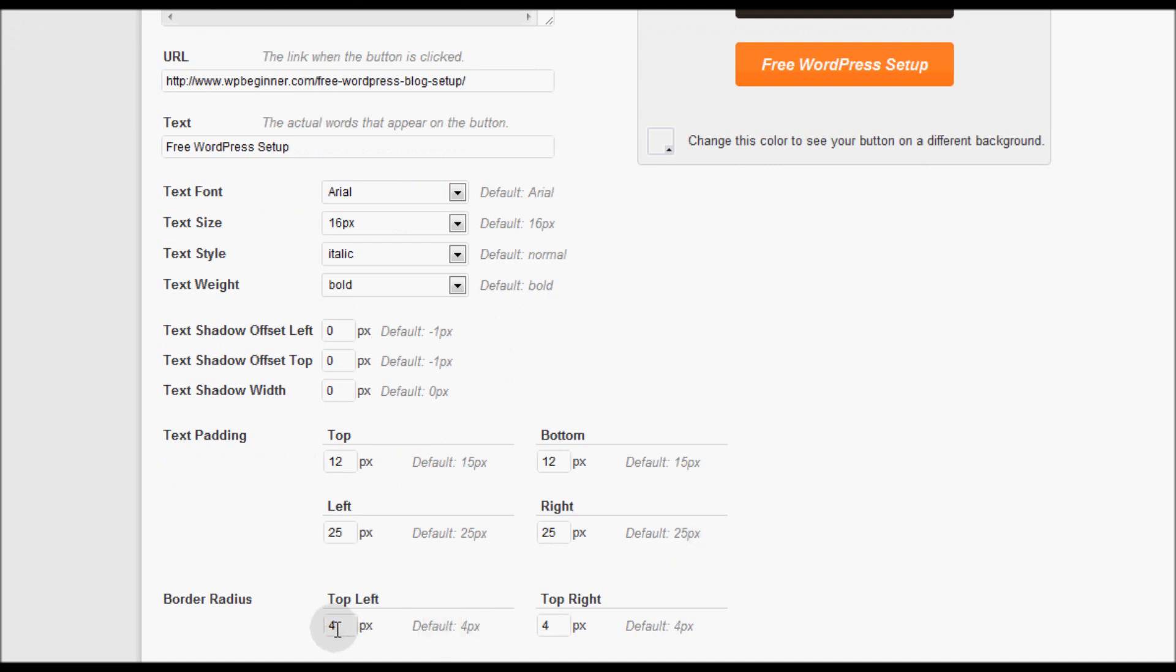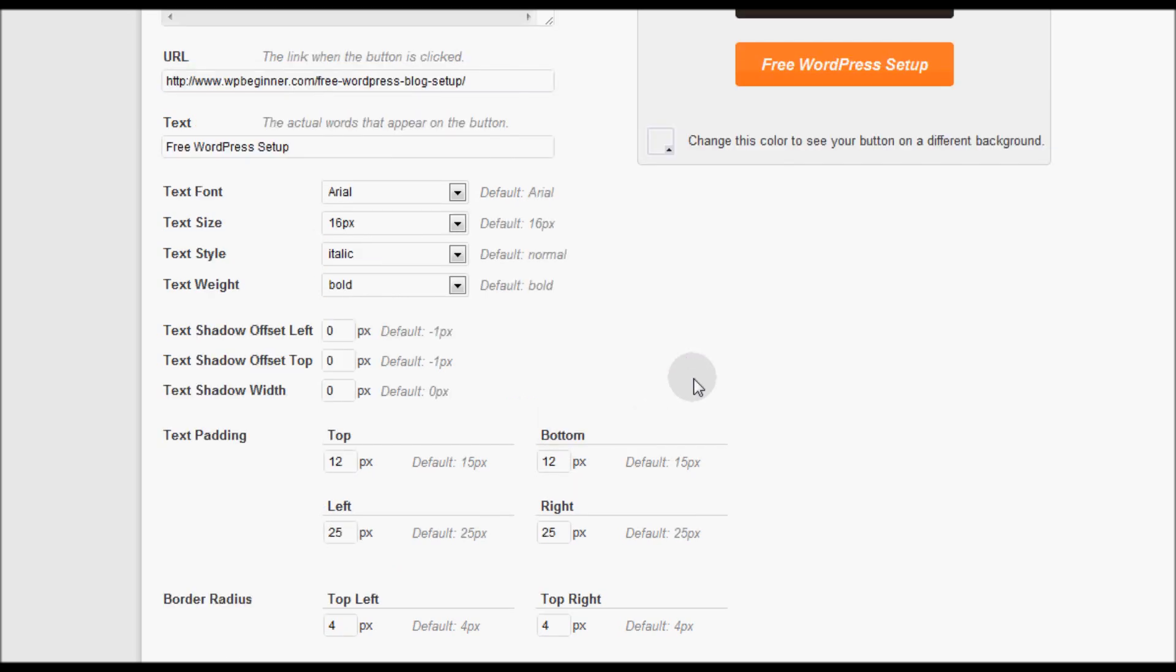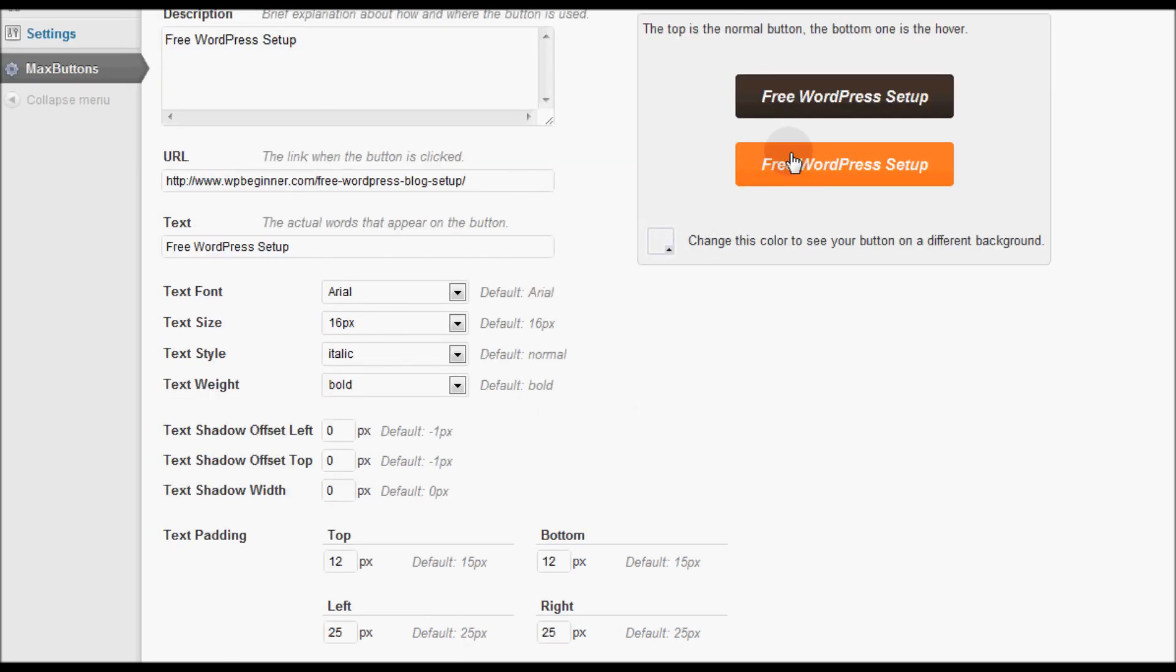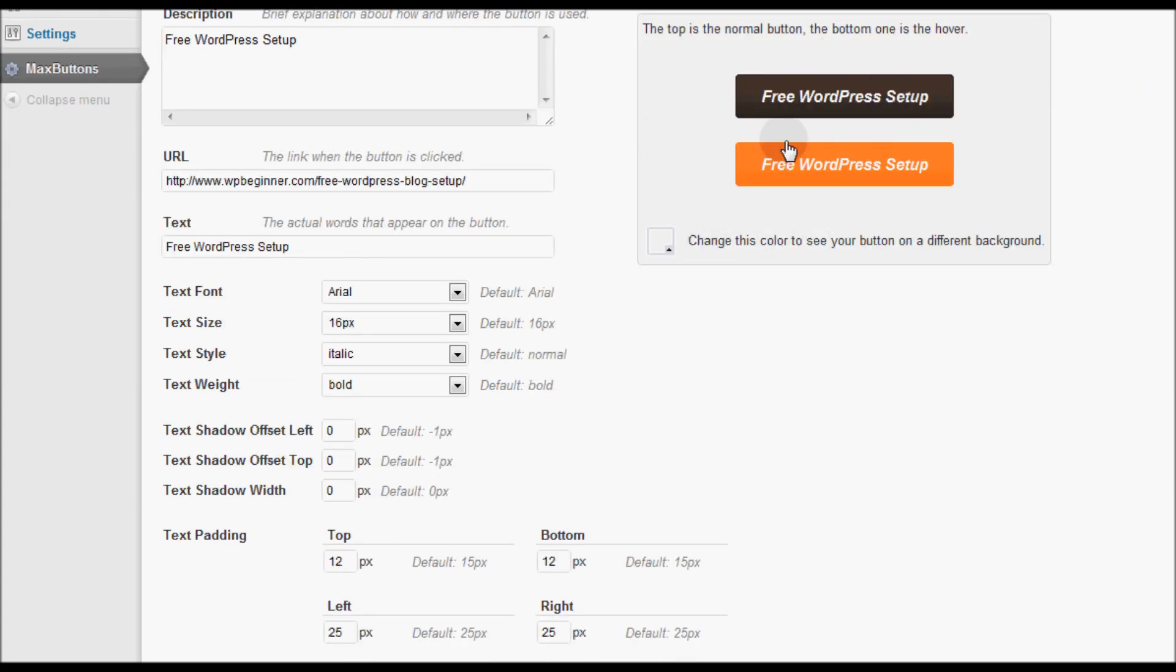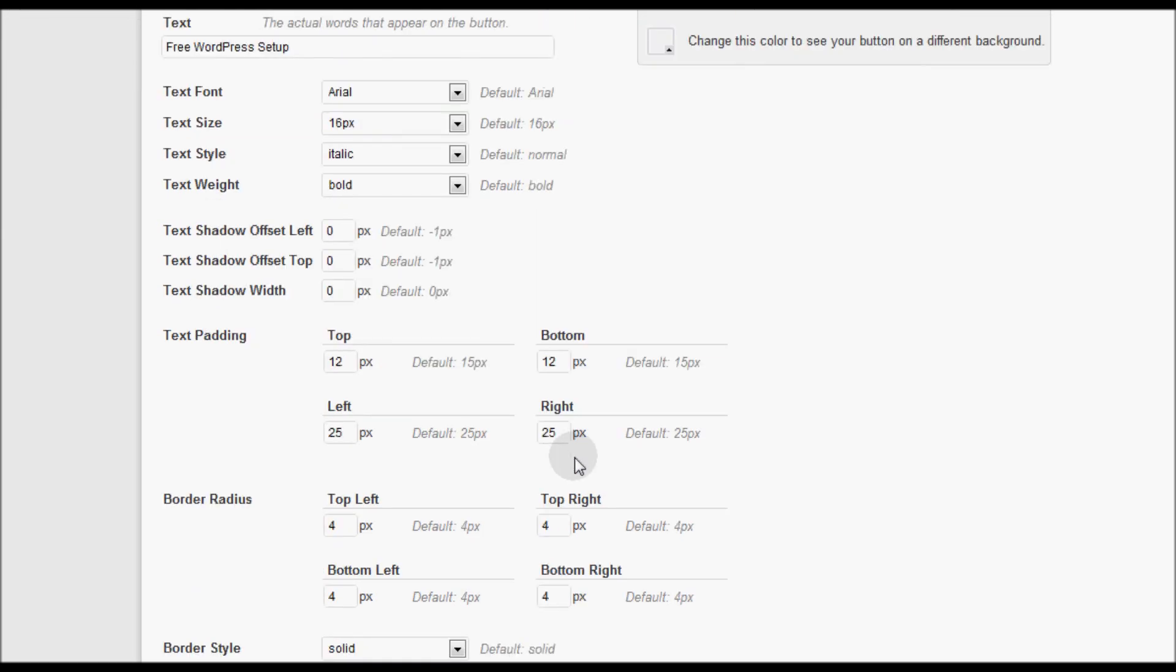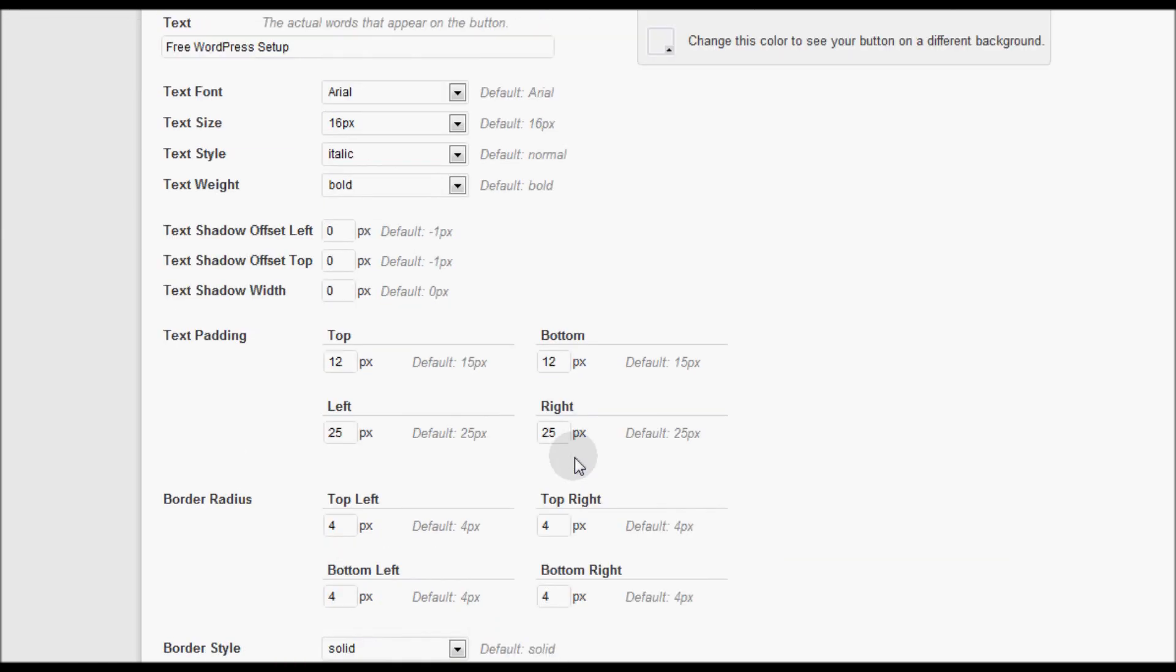Then you have border radius. Now as you notice as you scroll down the screen I no longer see what is going on at the top. So what I would like the MaxButton team to actually do is have this little thing float on the right side of the screen with the user as they scroll down so they can see exactly what they're changing.